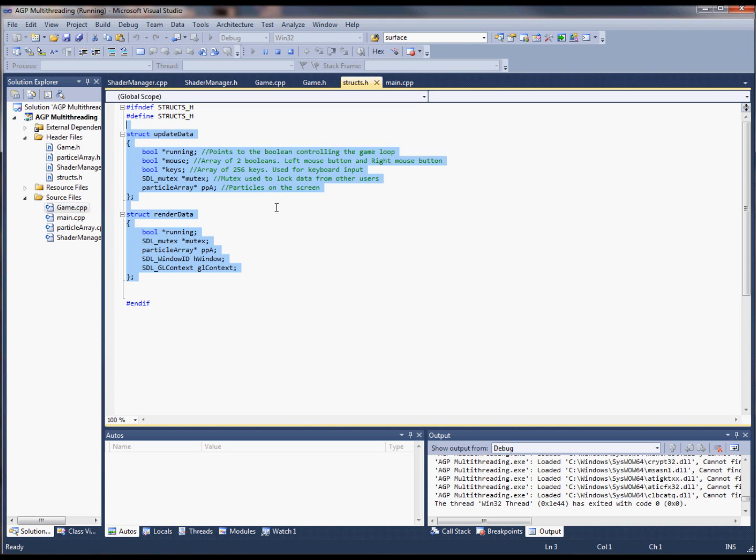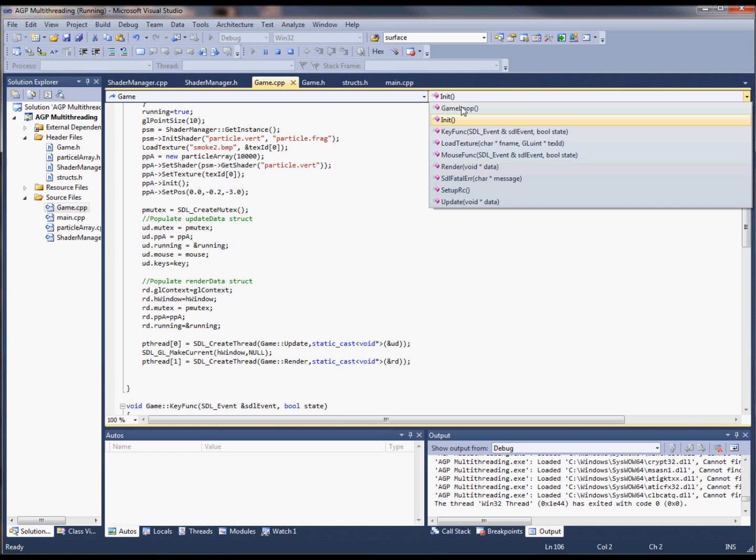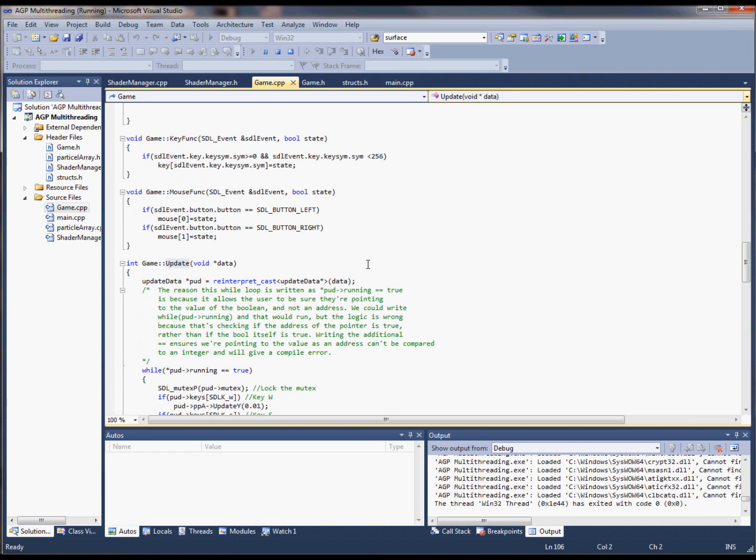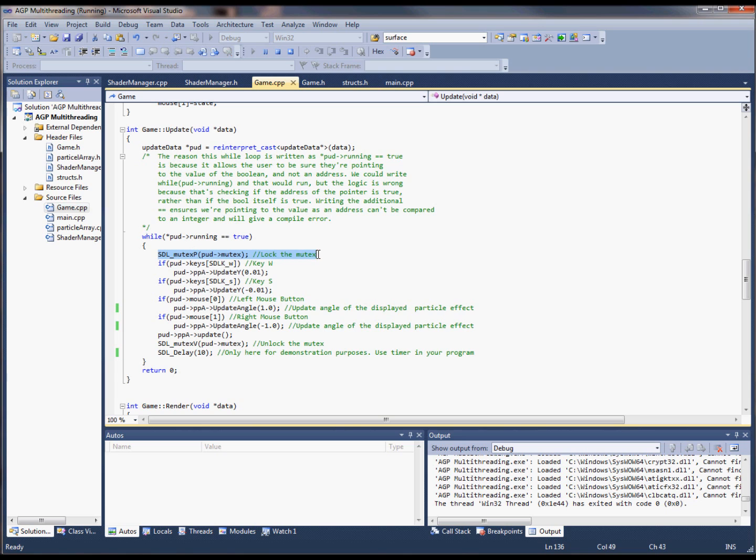When a thread is accessing the struct, you need to lock it with a mutex because otherwise you may get unexpected behavior. For example, if the update thread is making changes to some data while the render thread tries to read this data, we do not want that.